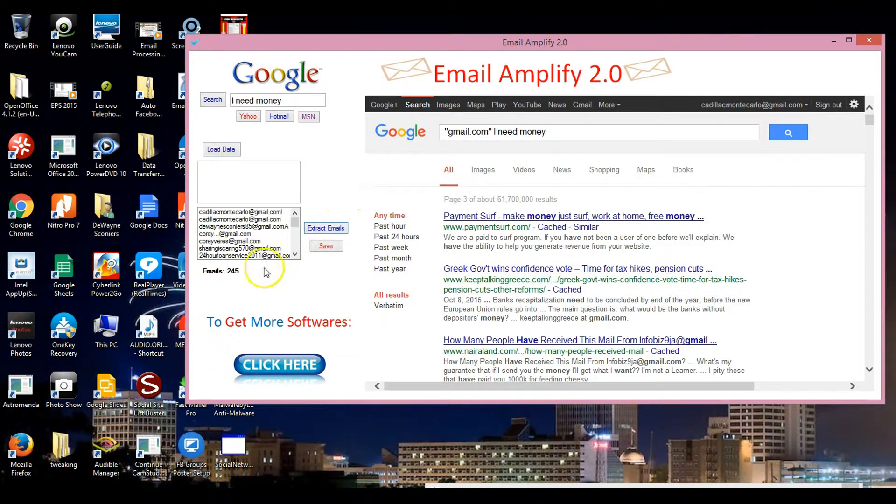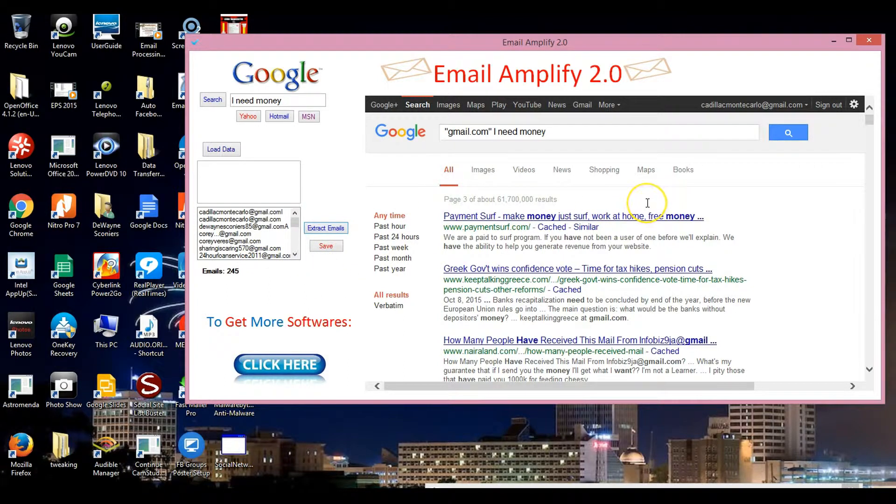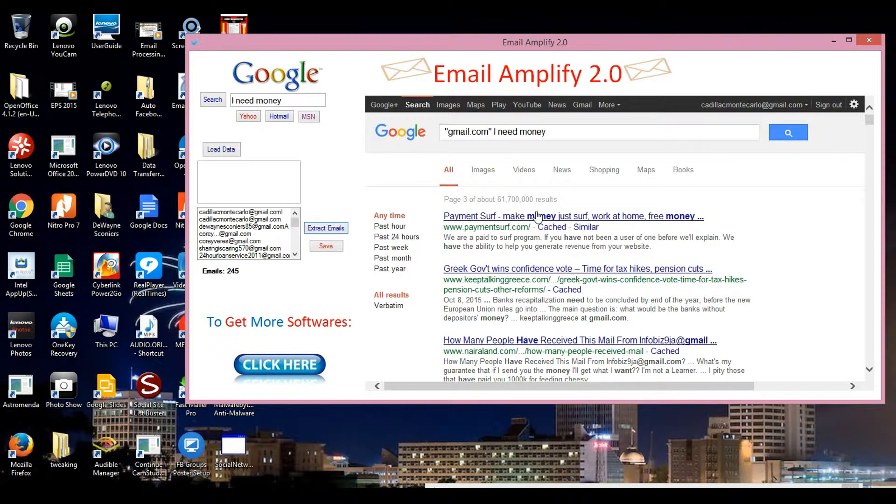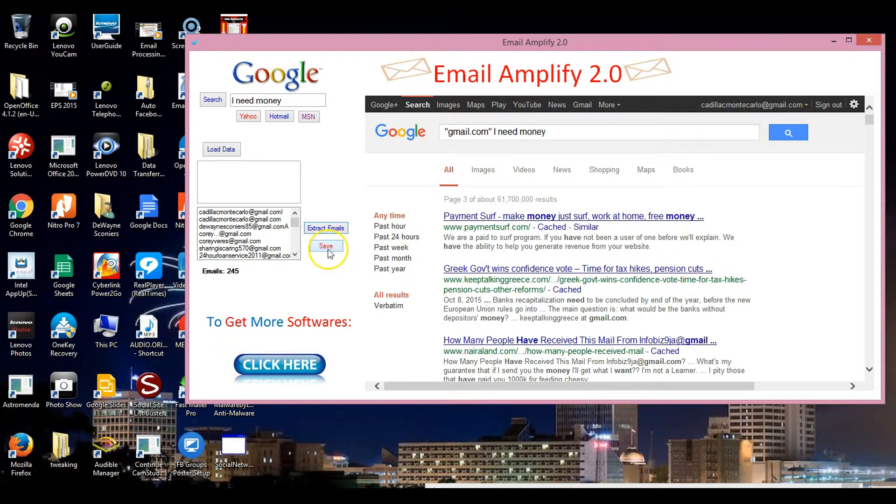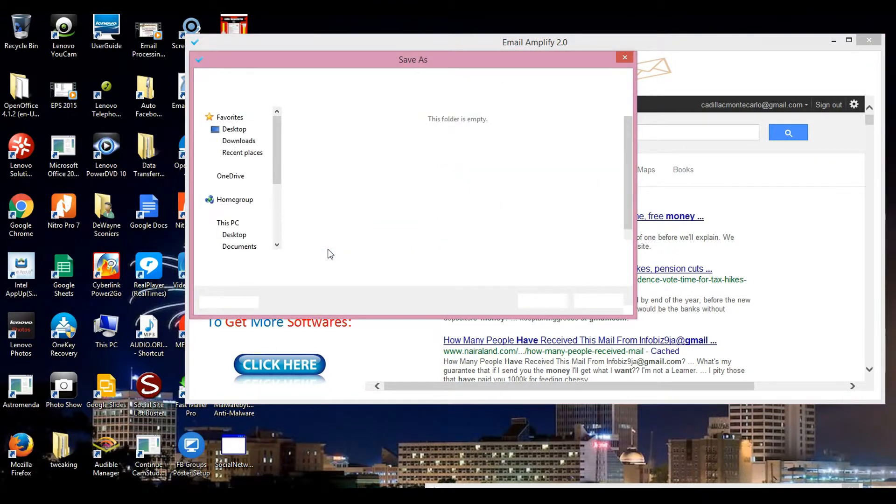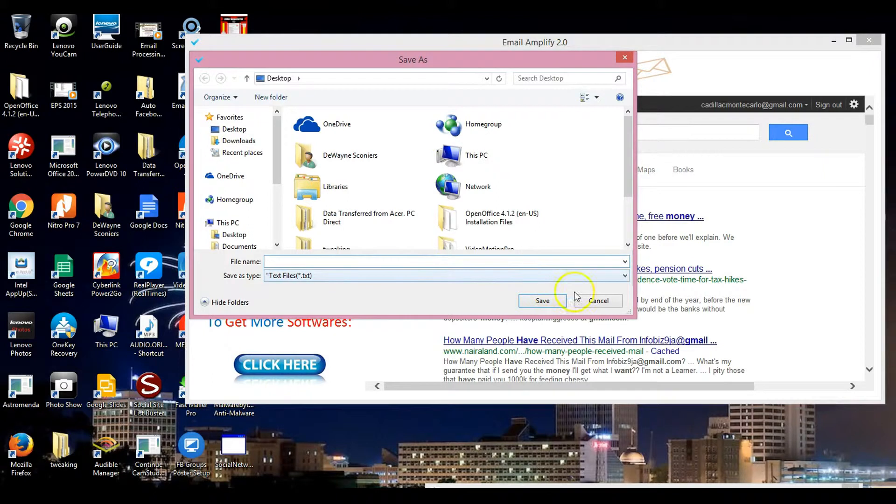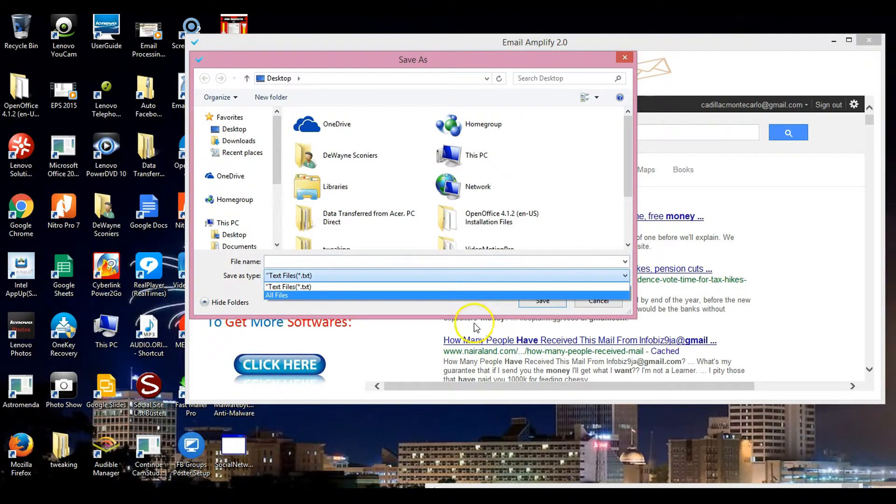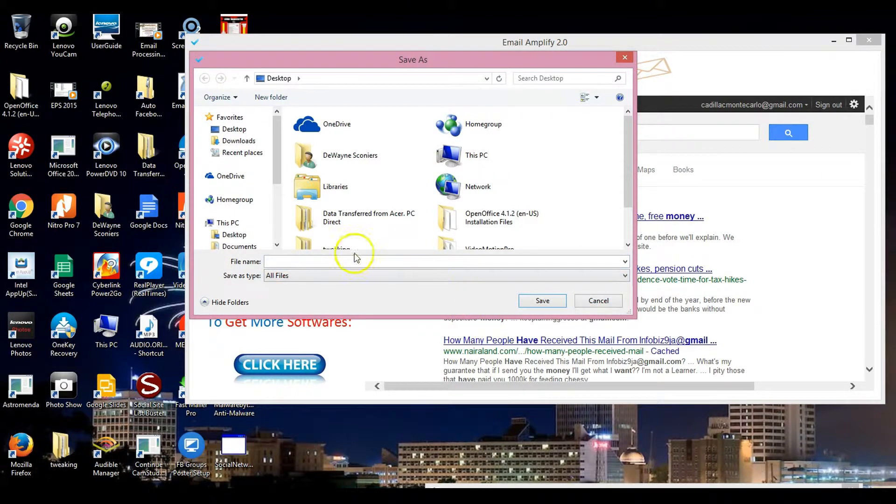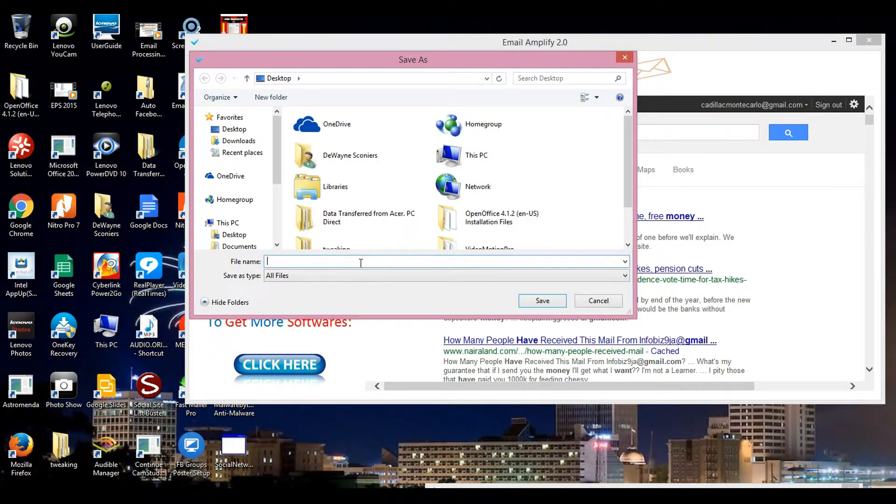Okay, now what I can do is save this. You can save that to whatever I want to save it to. If I want it to be a text file like this, I'll name that file whatever I want to. I'll just say 'I need money'.